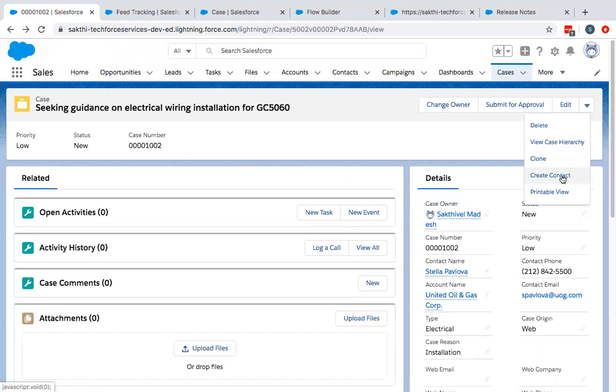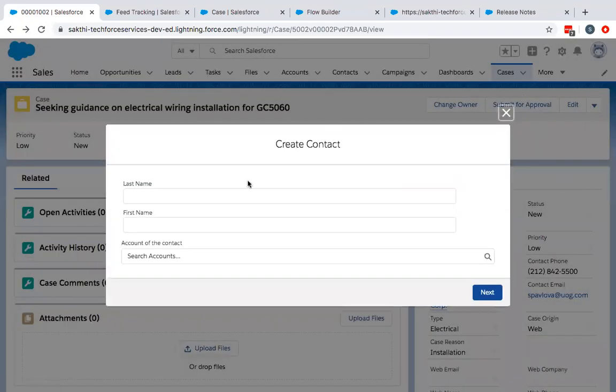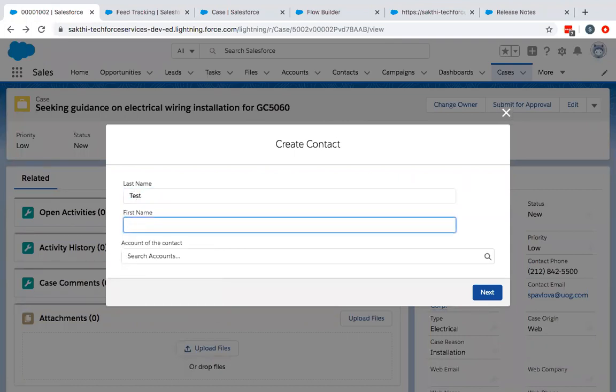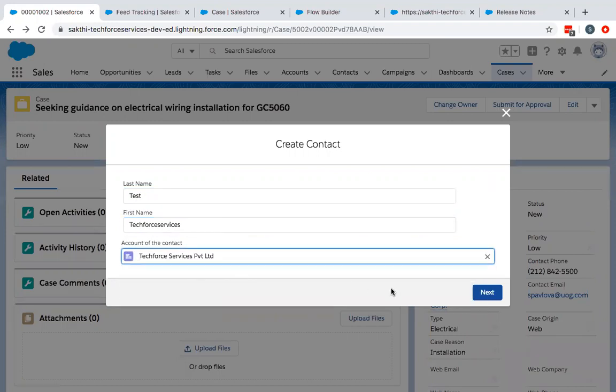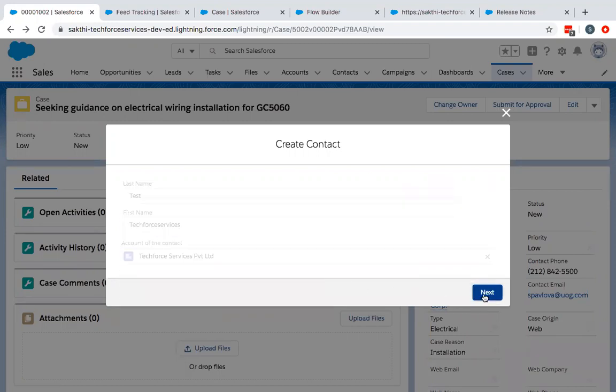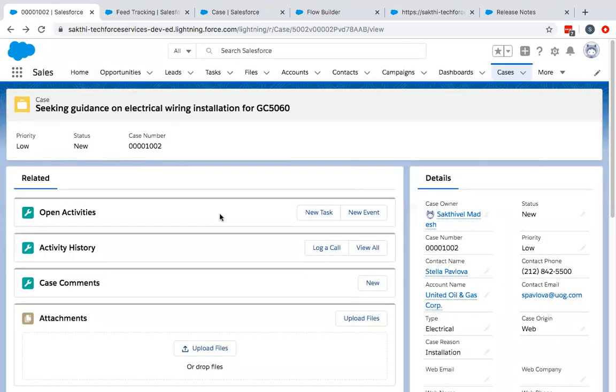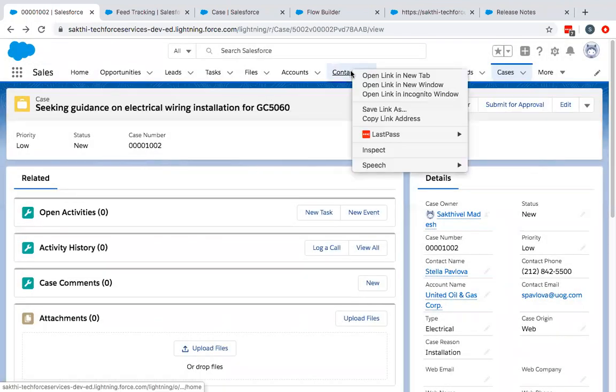Now if you see, you have your button here, create contact. Go to create contact. It's asking for your last name and the account you want to choose. You can choose any account. Select next. Now if you go back to contacts.